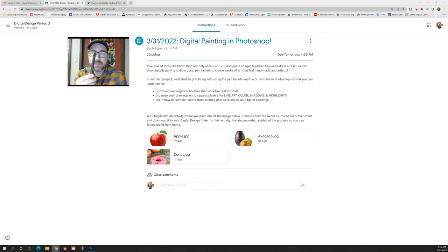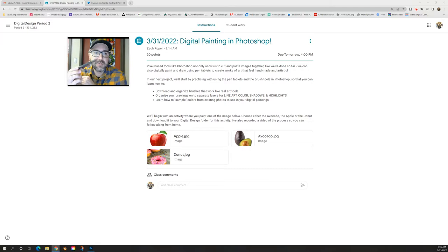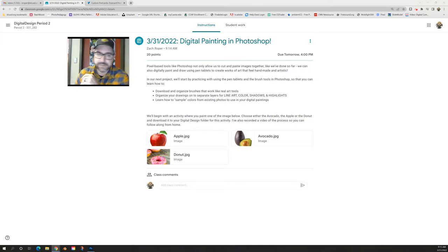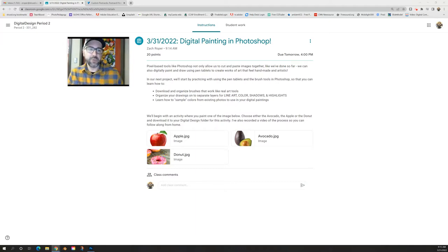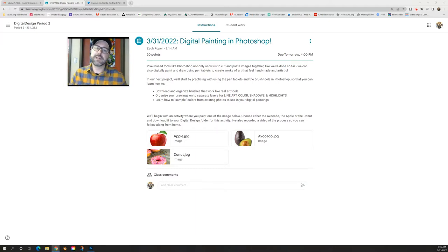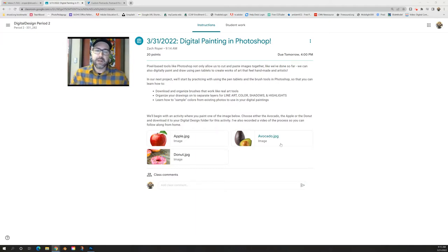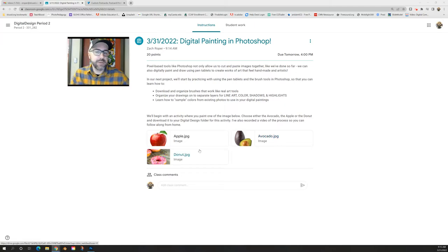We're going to be working with your pen tablets, and each of you has a pen tablet at your computer which is plugged in over USB. You want to make sure that you're using that today. You're also going to want to choose one of our three practice images on Classroom: the apple, the avocado, or the donut.